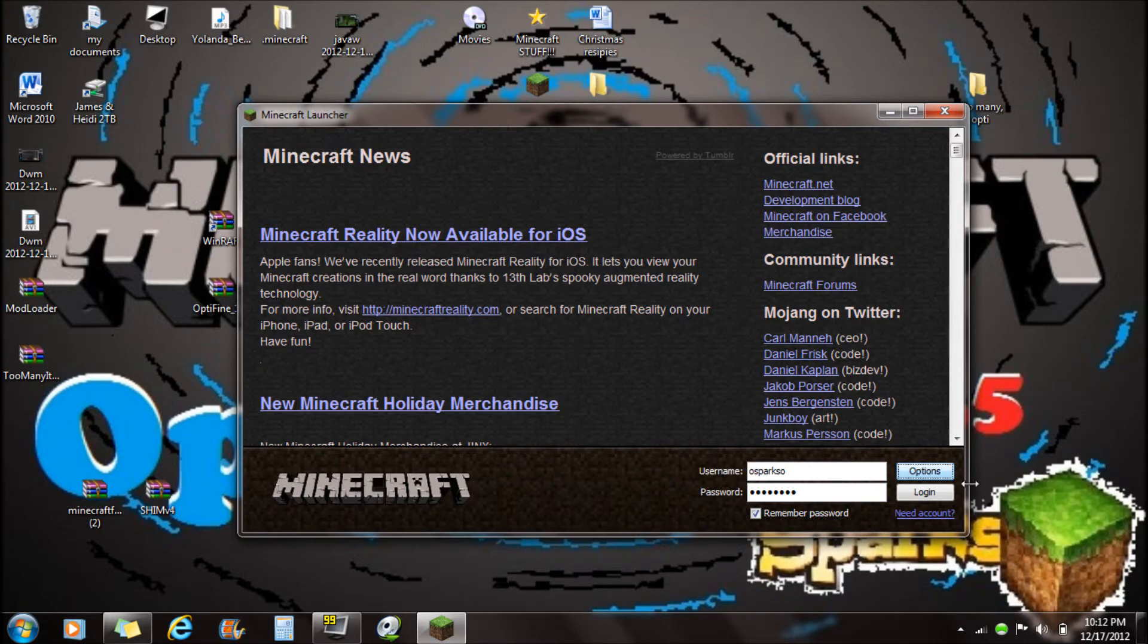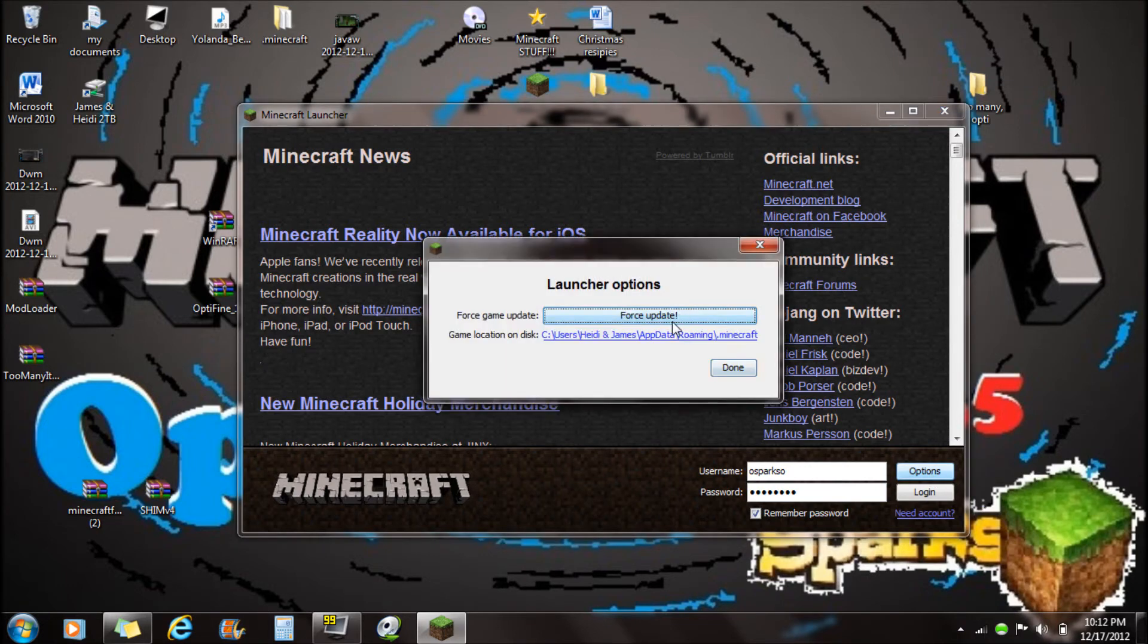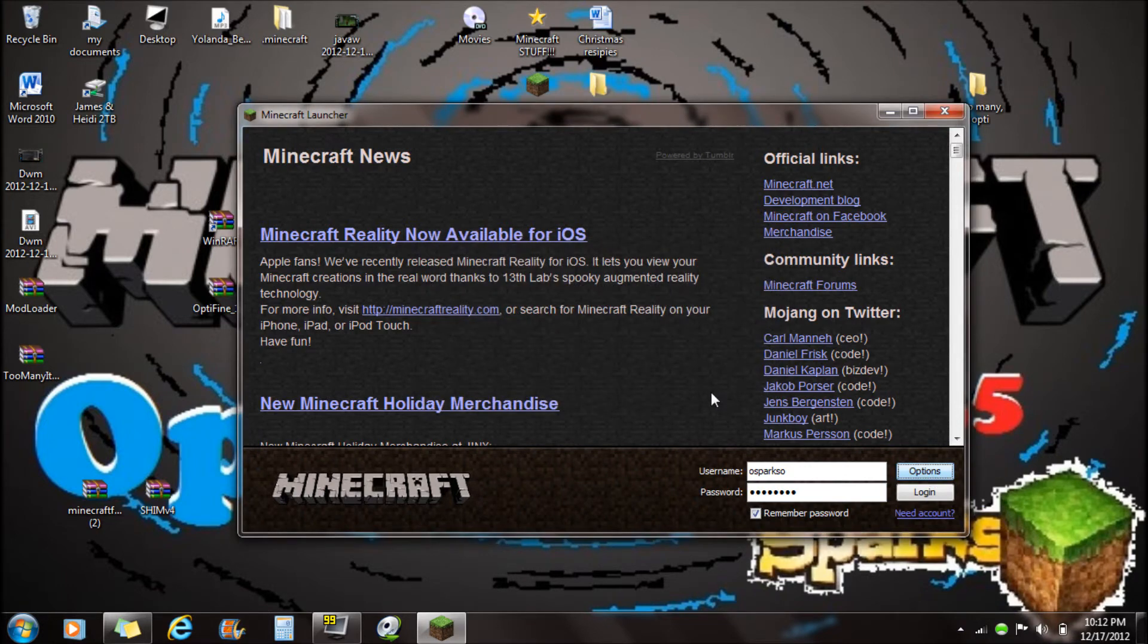To install Optifine, what you're going to want to do is go to options. You want to force update your game so it gets rid of the other mods that might not be compatible with Optifine.